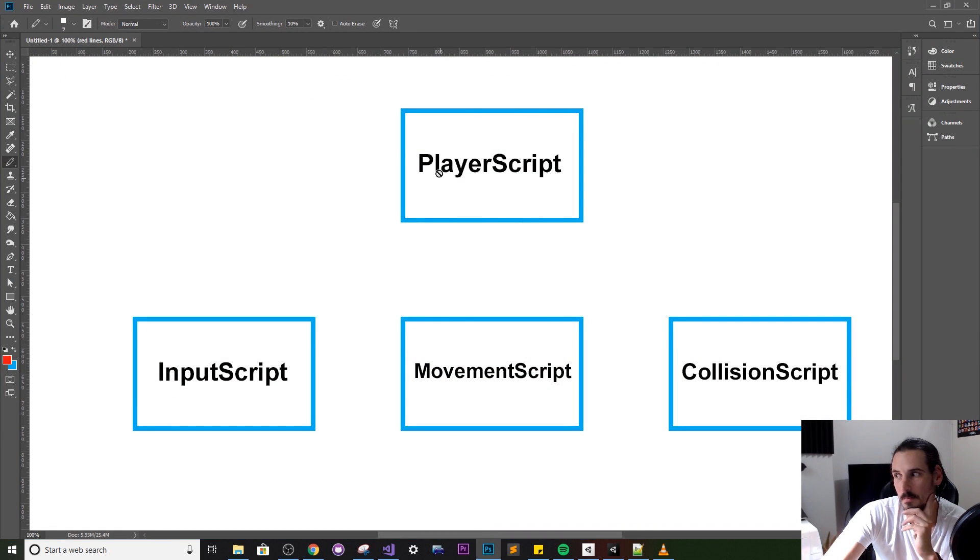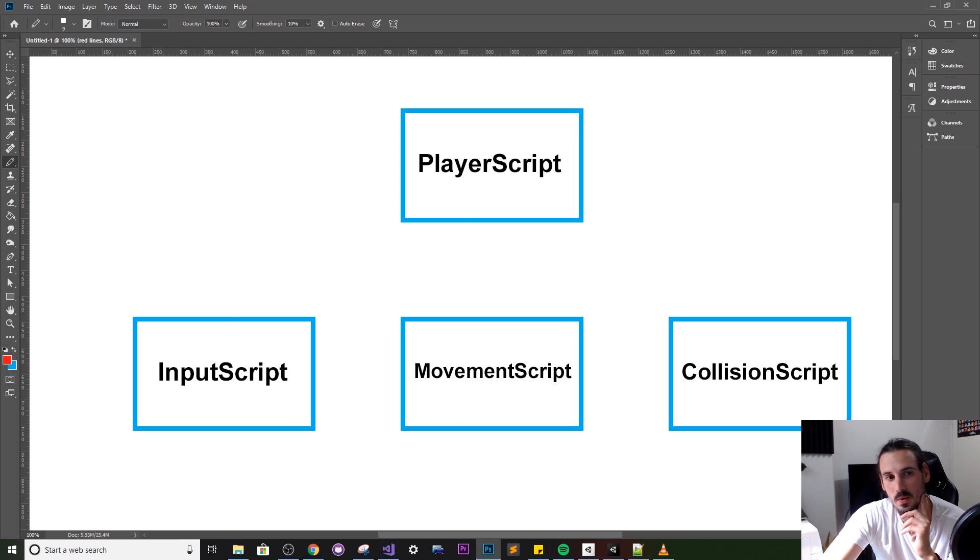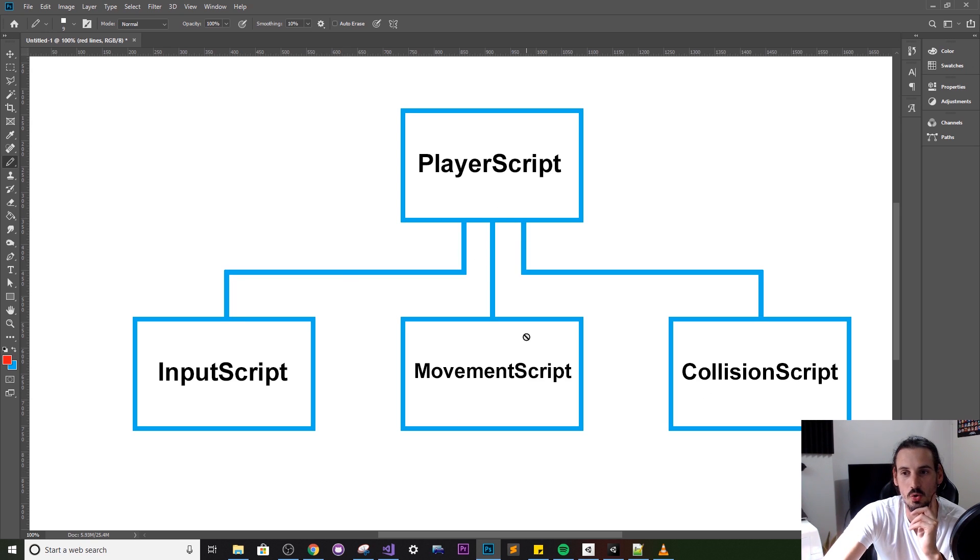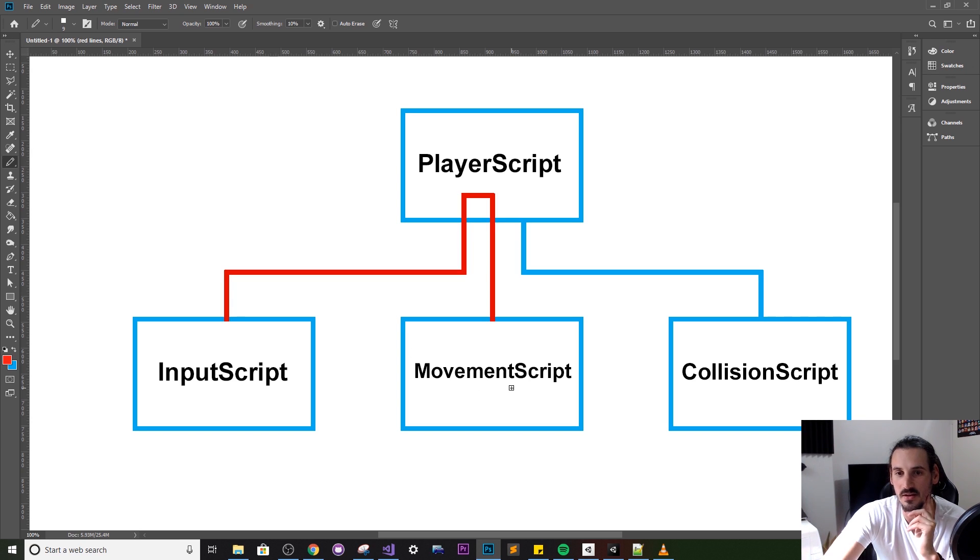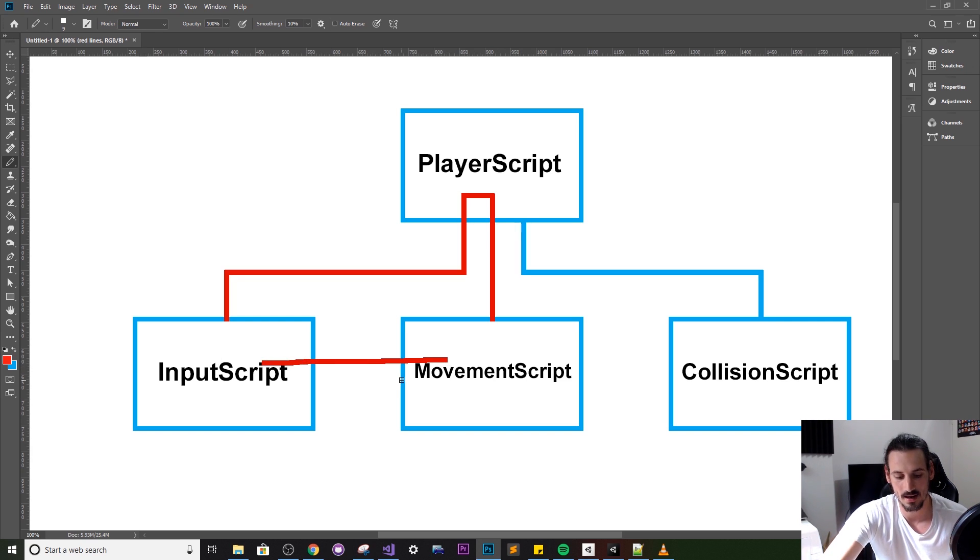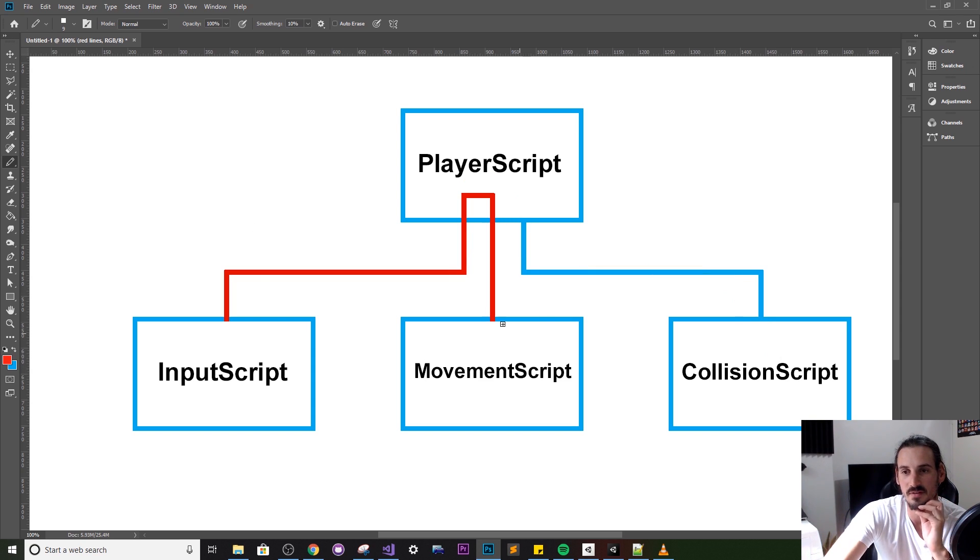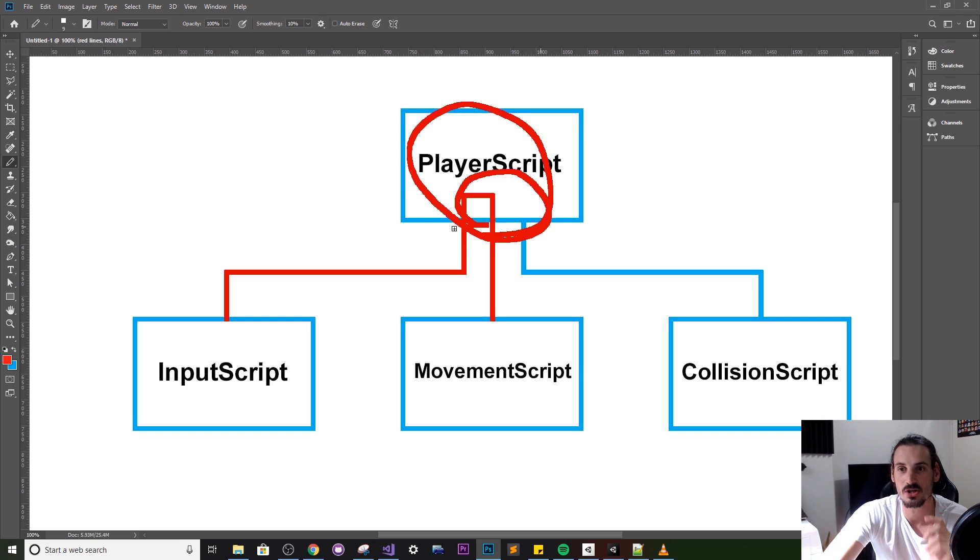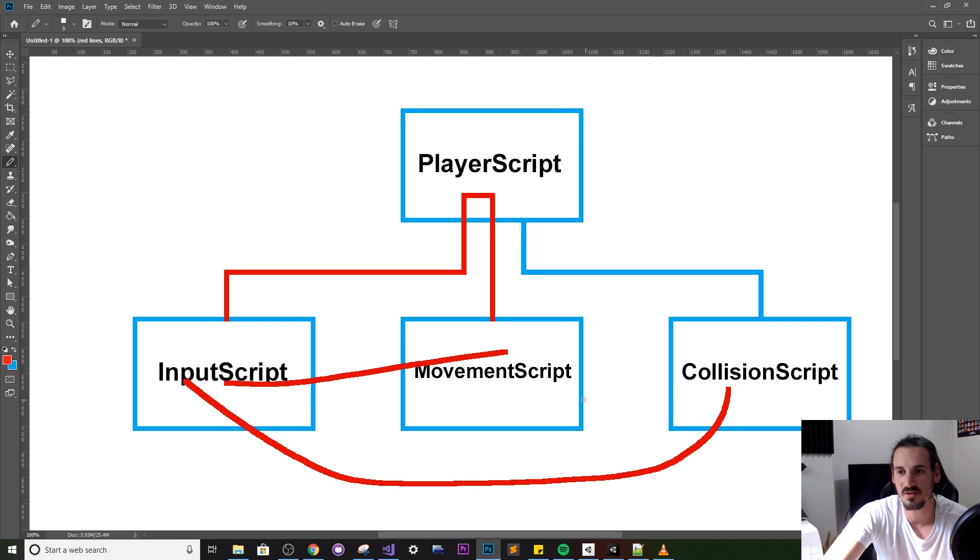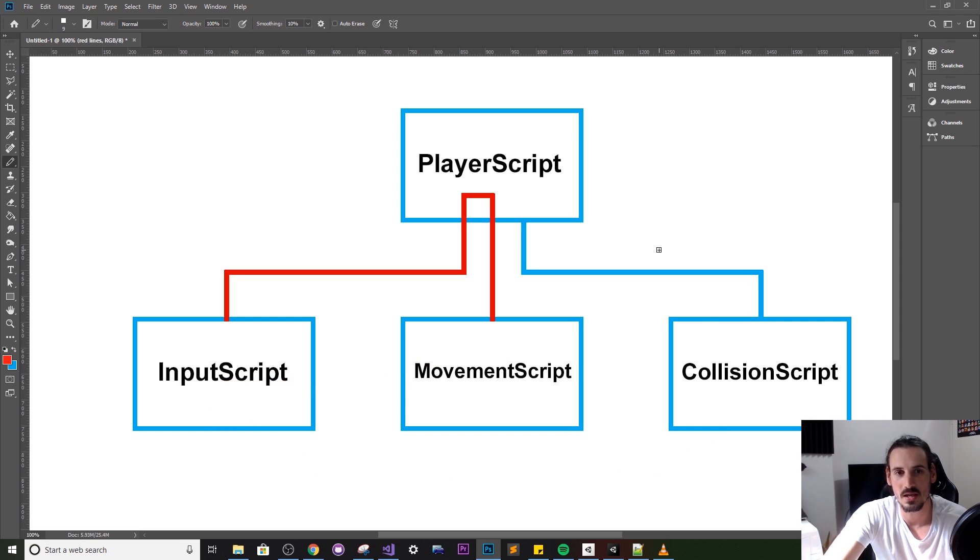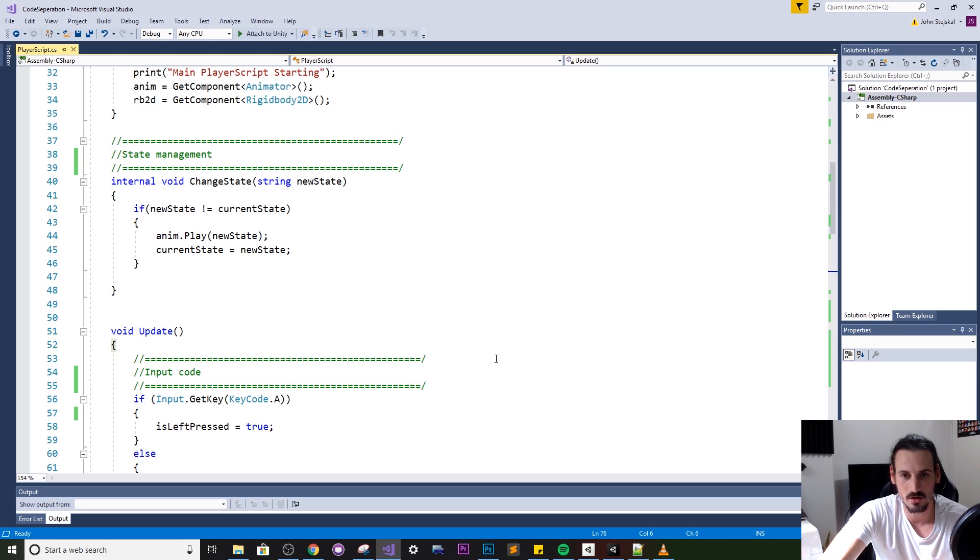So here we have the player script the main one so we want to break out that sub logic into three extra components an input script component a movement script and a collision script and we want them all to be linked to the player script. Essentially what we want to do is we want these scripts to communicate through that player script so if the movement script wants to check the input it doesn't do it directly they don't communicate like this rather they have to go through the player script and access the other controller. So this is a nice way of just keeping the flow kind of clean and having just a centralized location where we can pass all our stuff through because you can imagine if this talks with this this talks with this it'll work but it could cause just a lot of spaghetti as it's called in programming spaghetti code.